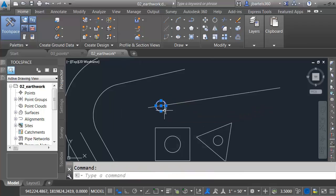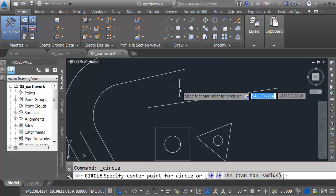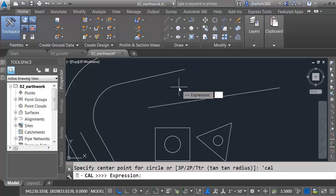Let me select that, and I'll press Delete. What if I wanted to create a circle 25% of the distance along this line? I'll launch the circle command. Apostrophe C-A-L. Expression, P-L-T, end, comma, end, comma, 0.25.